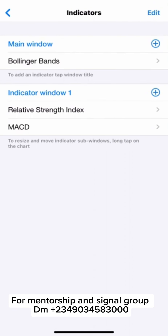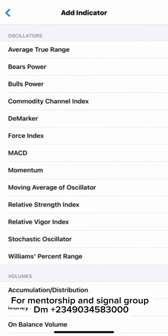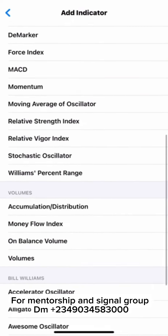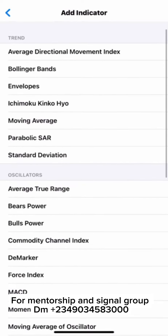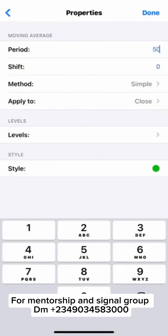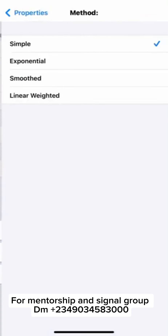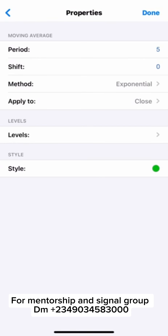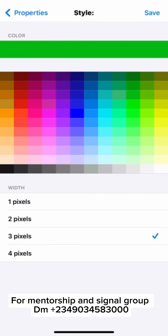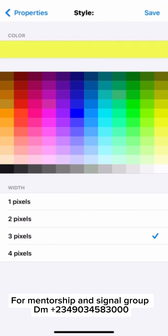We are going to add our moving average inside the indicator window. Please, if you want to add your MACD and the moving average, don't click on the indicator window band — click on the plus sign here to add it. I'm going to use the Exponential Moving Average 5, shift 0, apply to close. Let me change the color to yellow. Done.